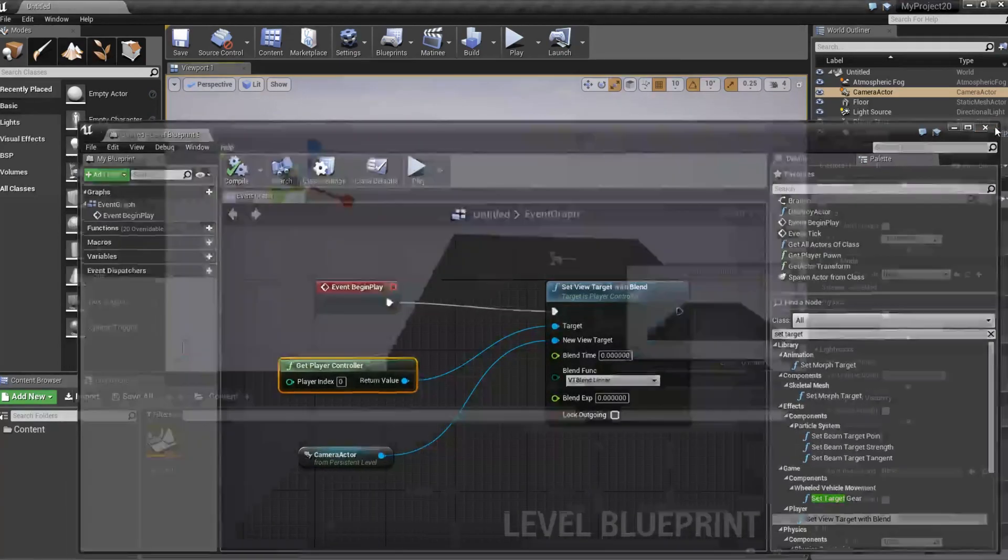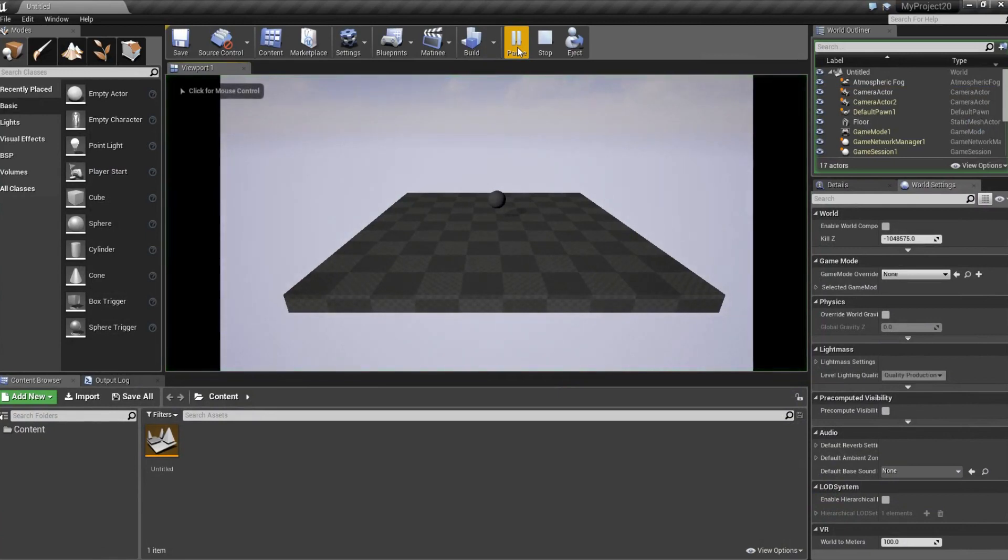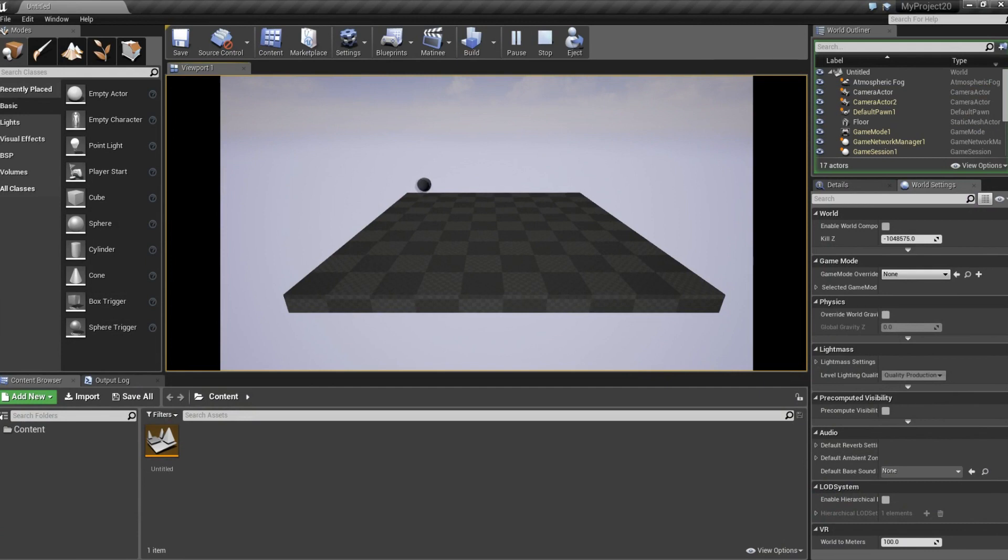So now when we start this, we are using that camera instead and we can still move around this player controller.